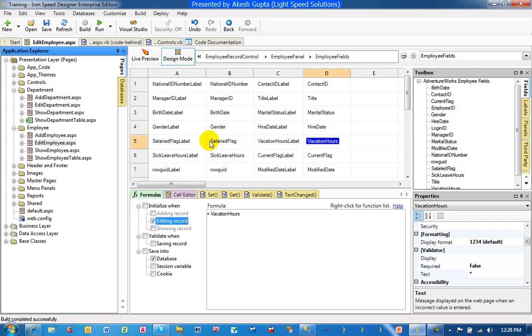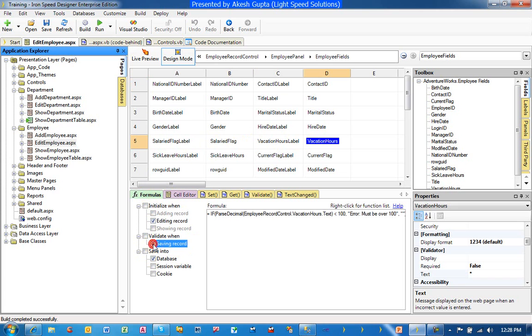So once you go on a page, you click on a field on the formula tab. You will see a function here which says validate when saving record. Once you check it on, it comes with a predefined code formula which is there for you to take advantage of by understanding the syntax.